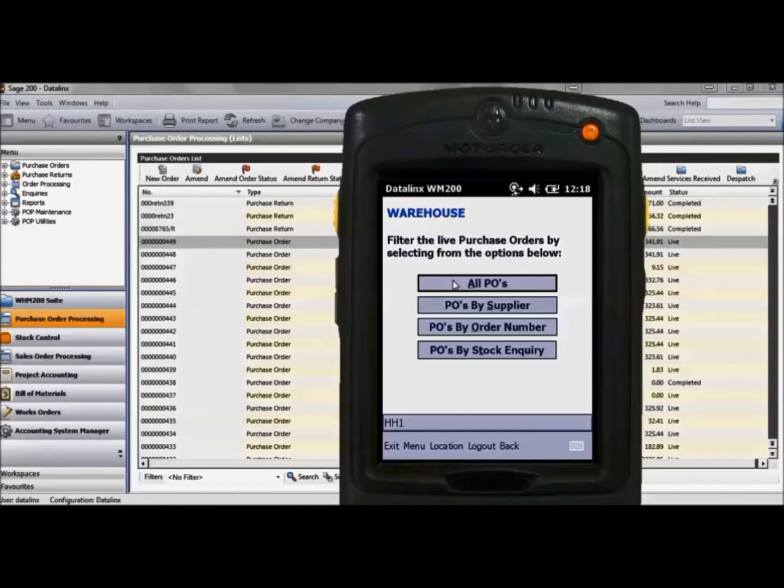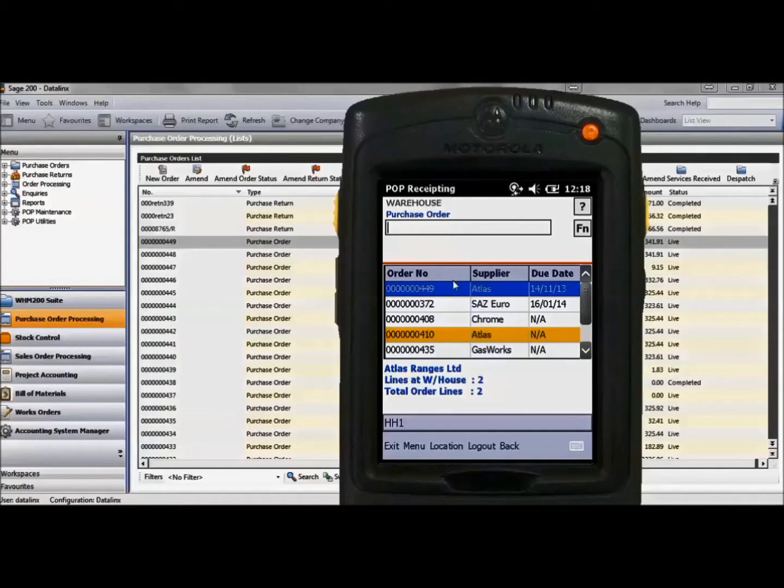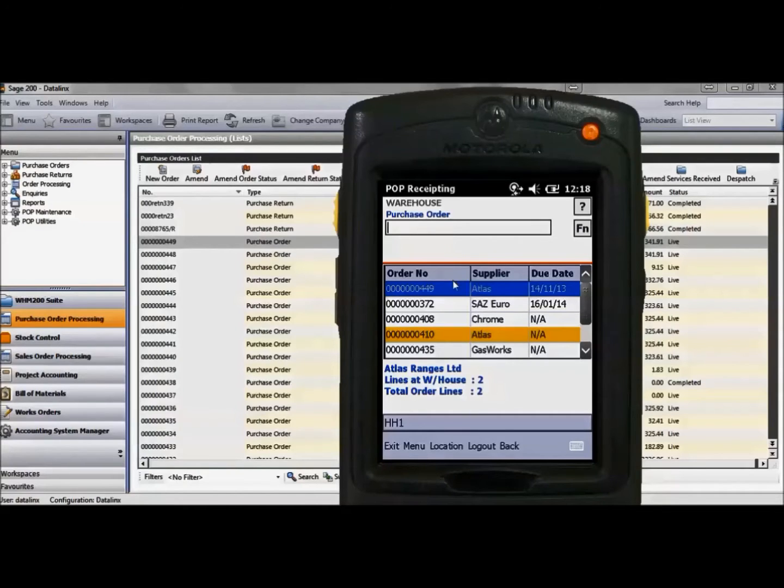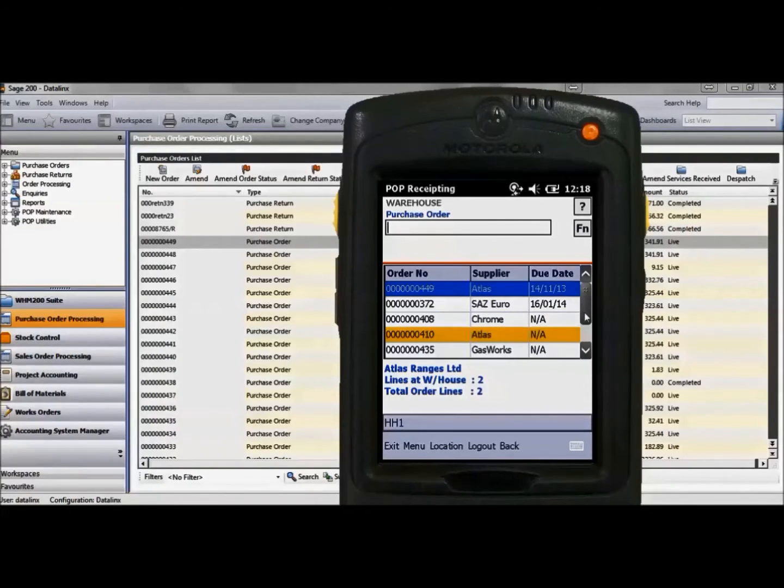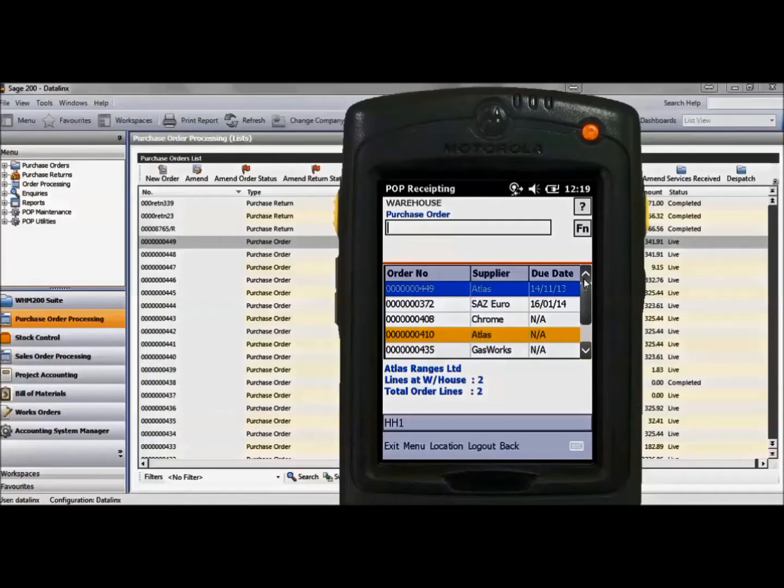It will now put up a list of all outstanding purchase orders. These are sorted by due date and the highest priority is set to the top of the list. Some of the orders are highlighted in yellow which shows they have been part receipted.